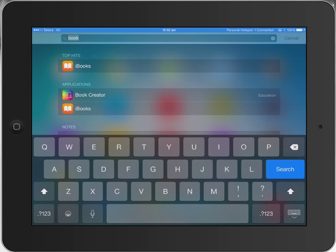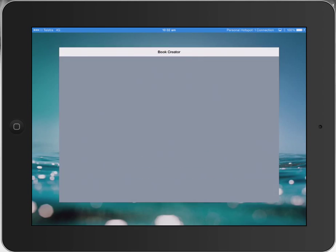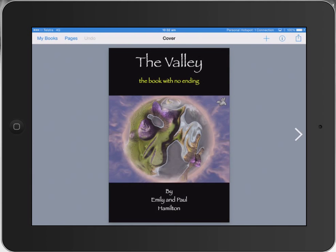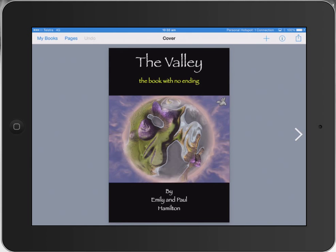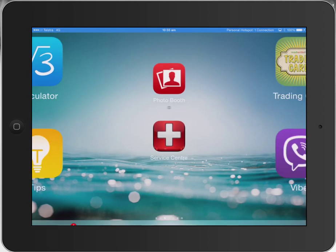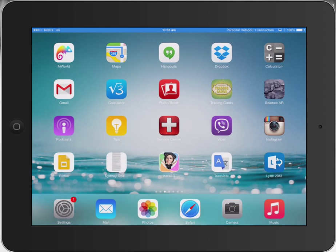My daughter's been working on a Book Creator book called The Valley, The Book With No Ending, which is now available on the iBookstore. What I wanted to do is give a Japanese version of it as well with the text. So I'll show you how to do that. Let's jump into Google Translate and see how we can use this.